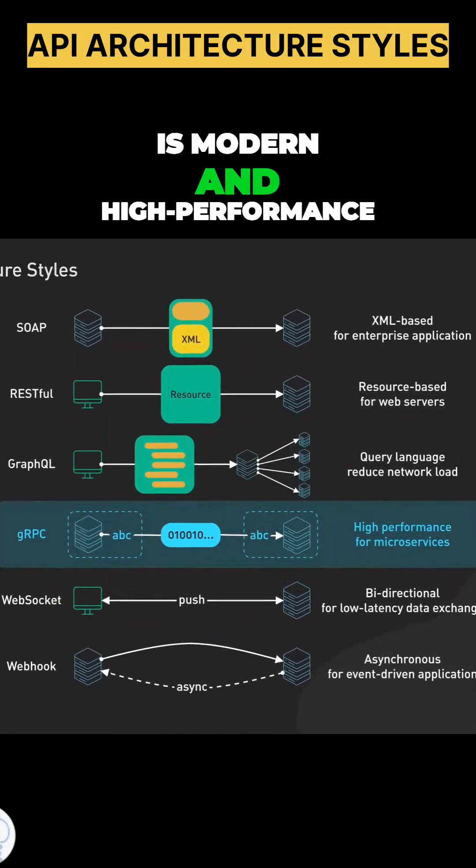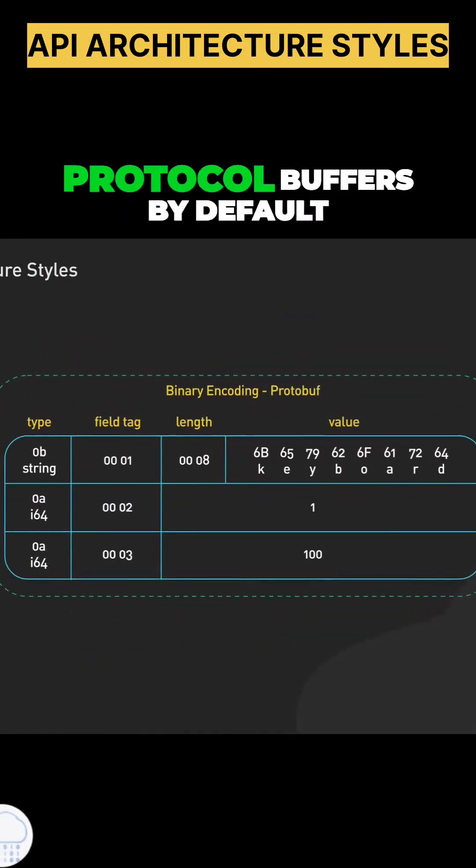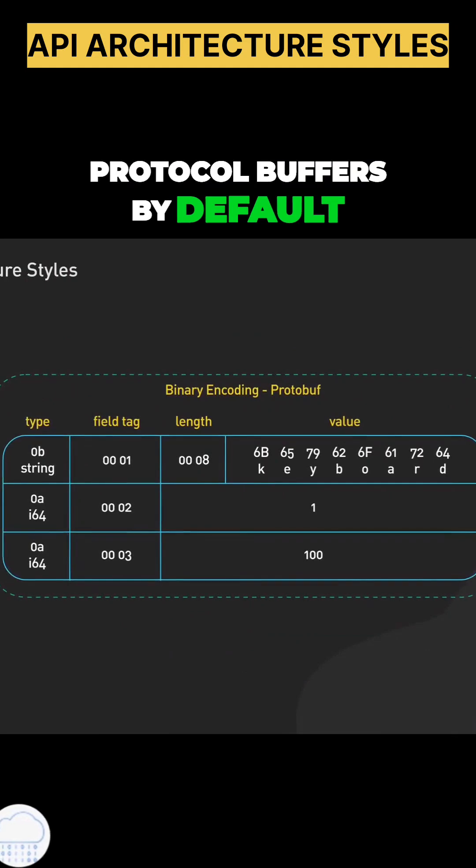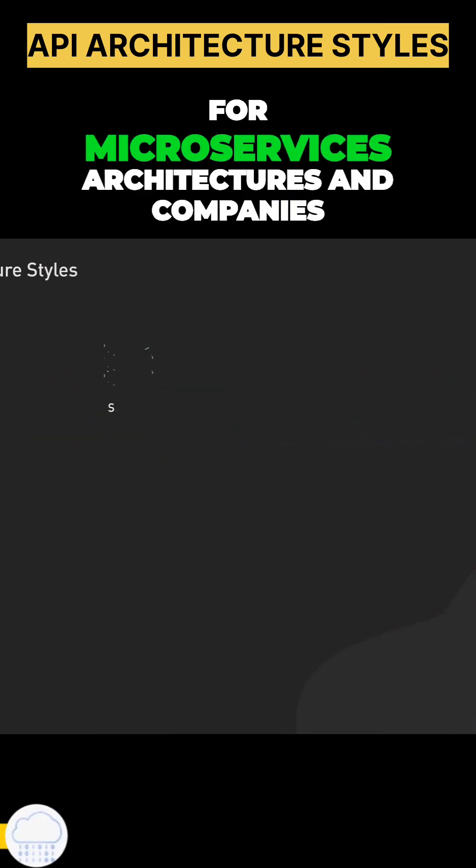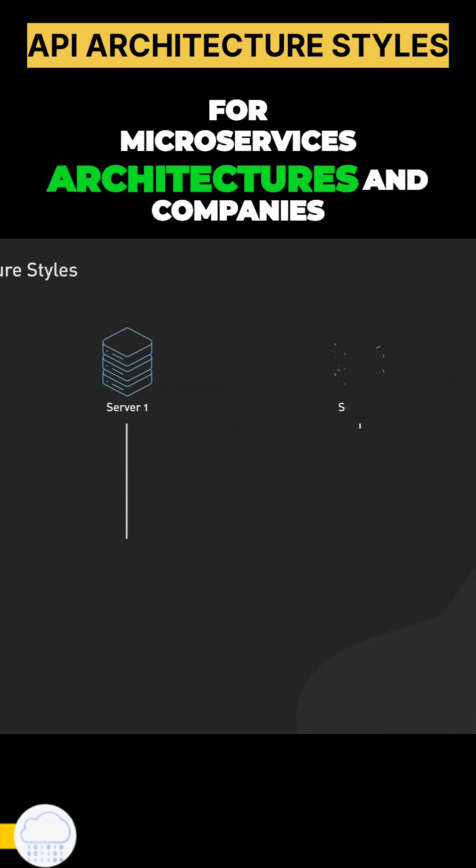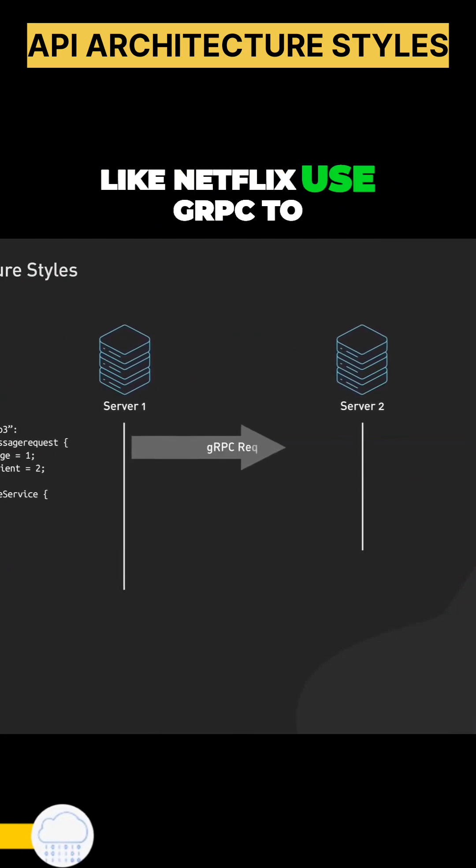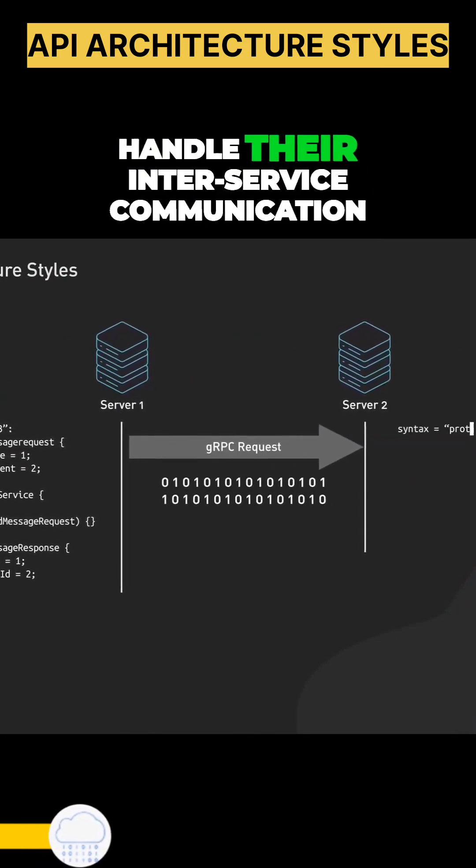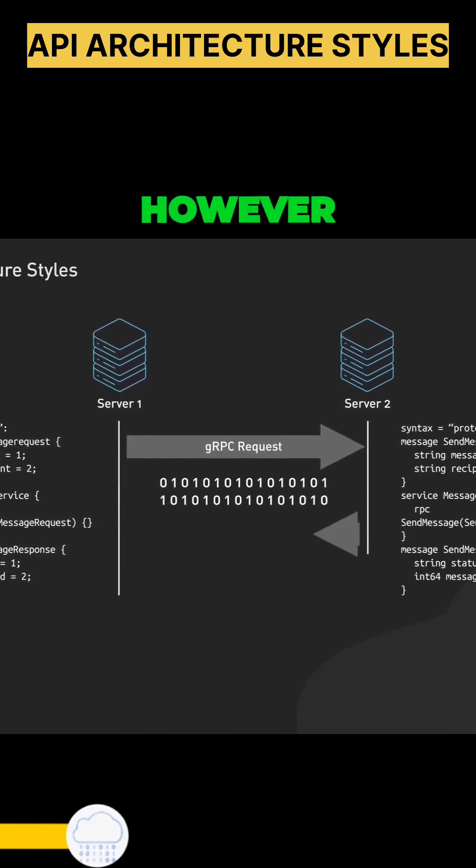GRPC is modern and high-performance. It uses protocol buffers by default. It's a favorite for microservices architectures, and companies like Netflix use GRPC to handle their inter-service communication.